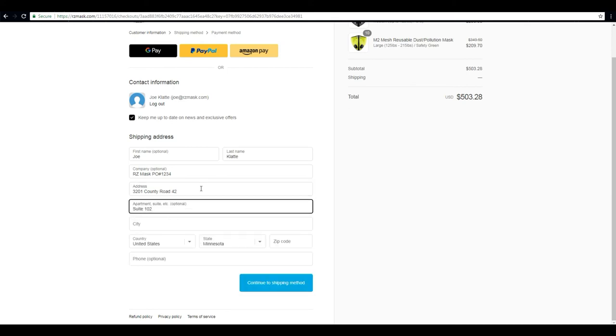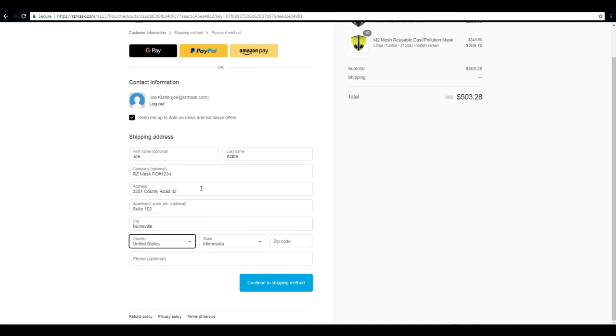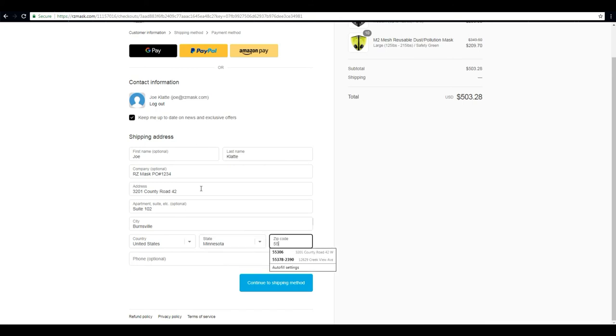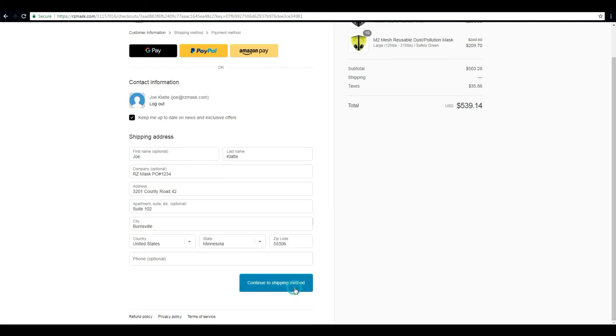And we're in Burnsville, Minnesota. I would recommend putting your phone number in just in case anything comes up, we can very quickly and easily get a hold of you.